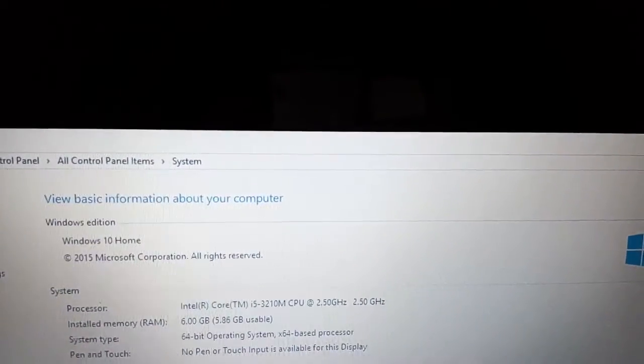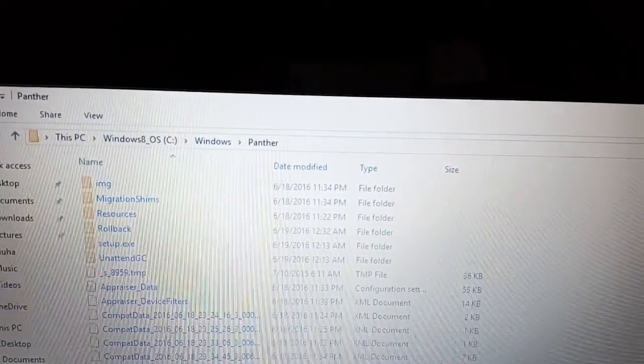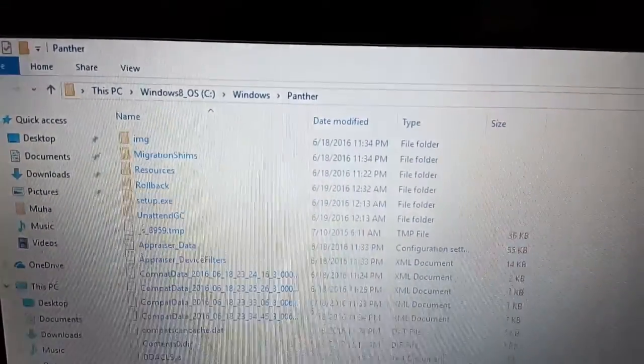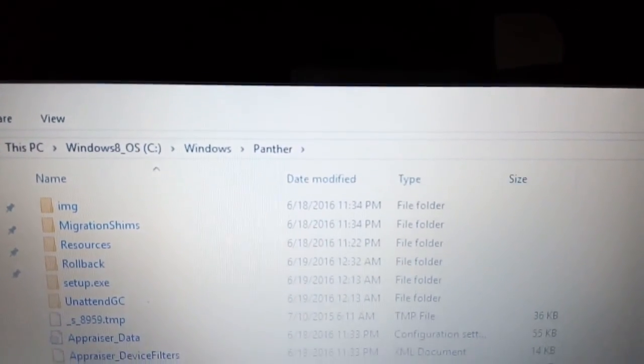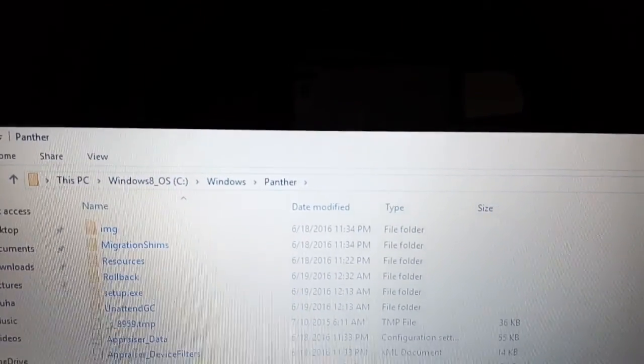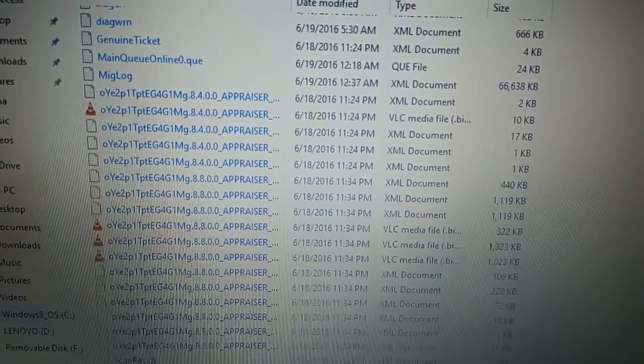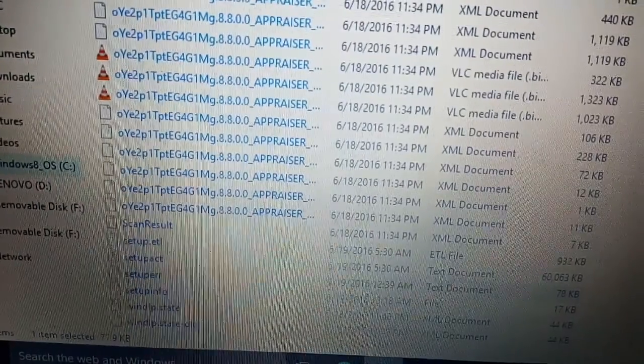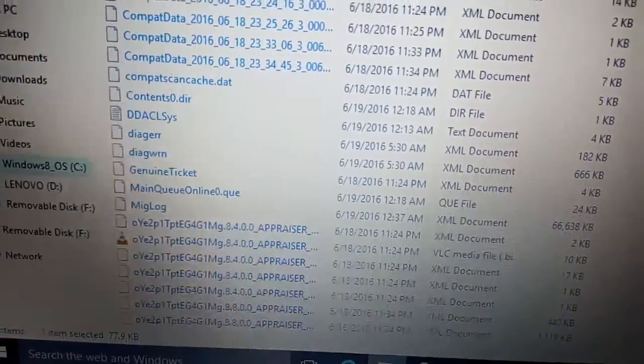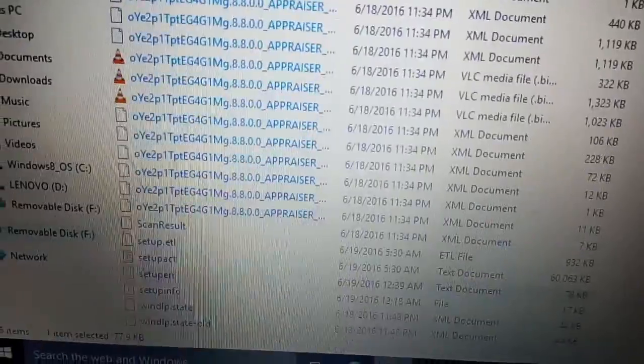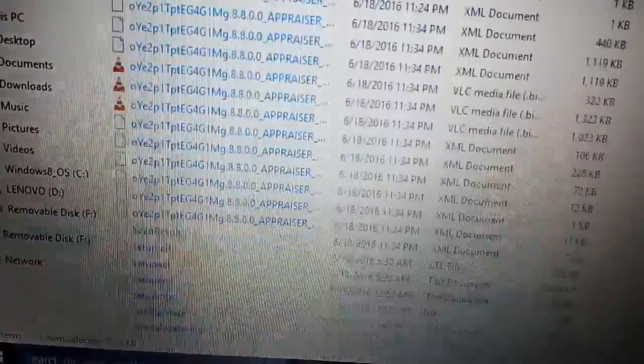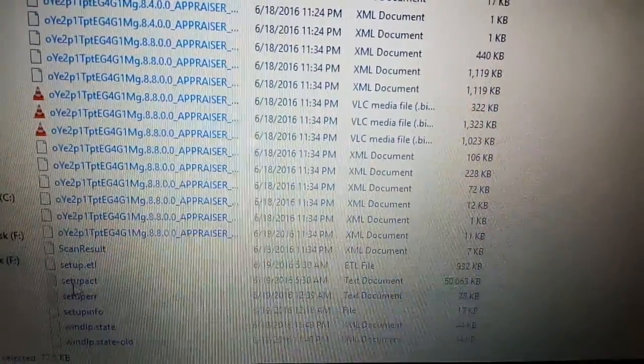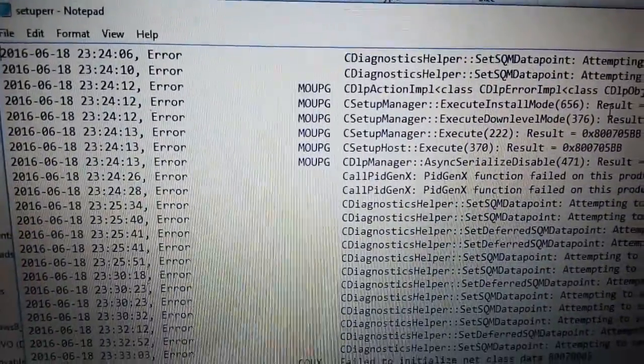So let me show you that Windows 10 did upgrade on this machine. Here's the directory that I looked at: Windows Panther, and you're looking for setup error file. Double-click on it, you can see the error that appeared.